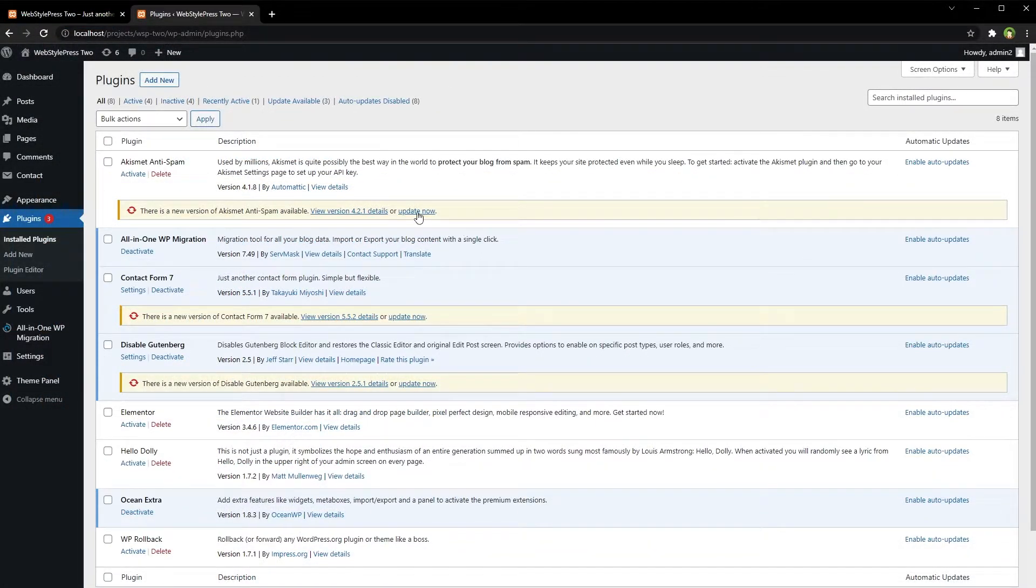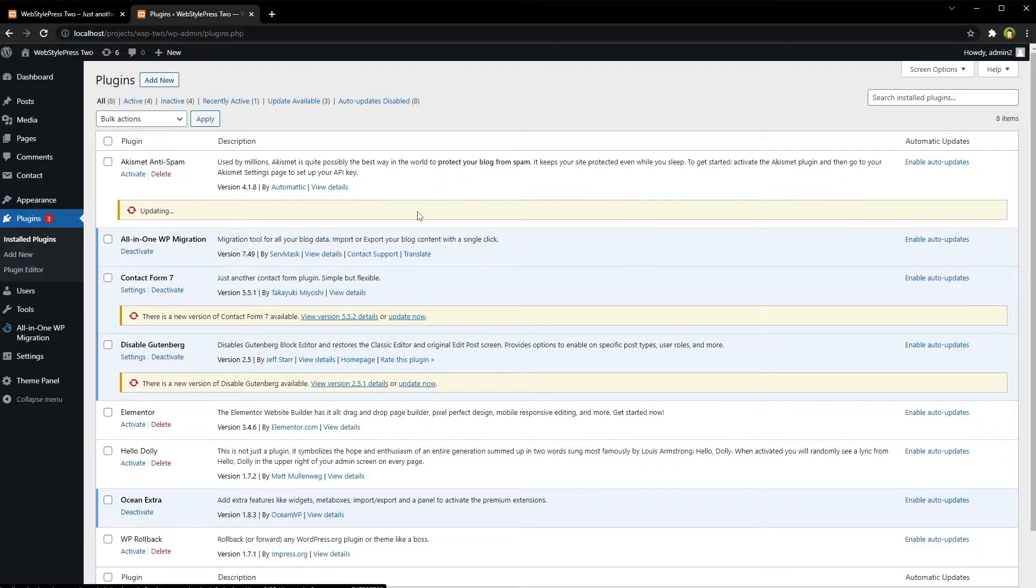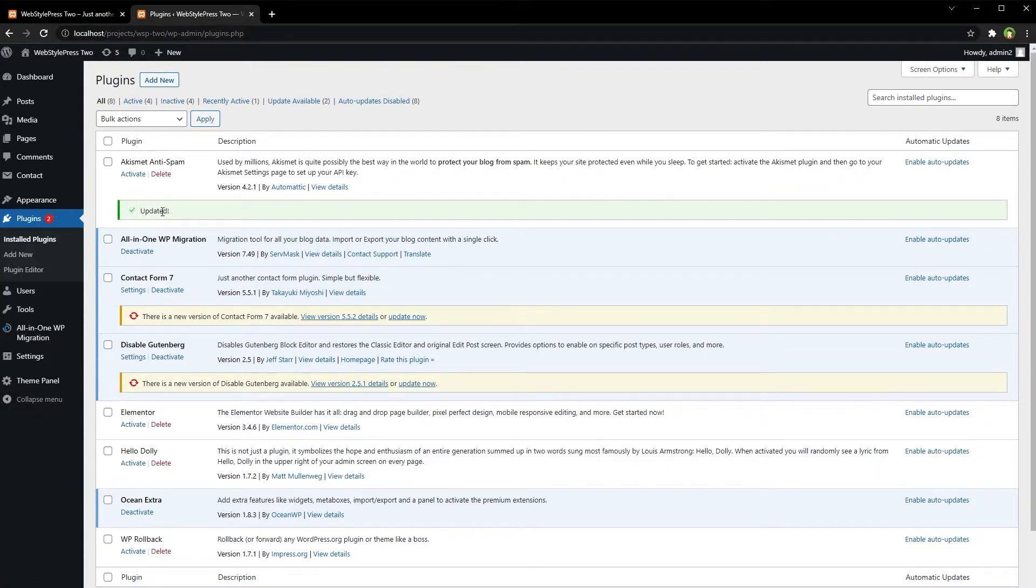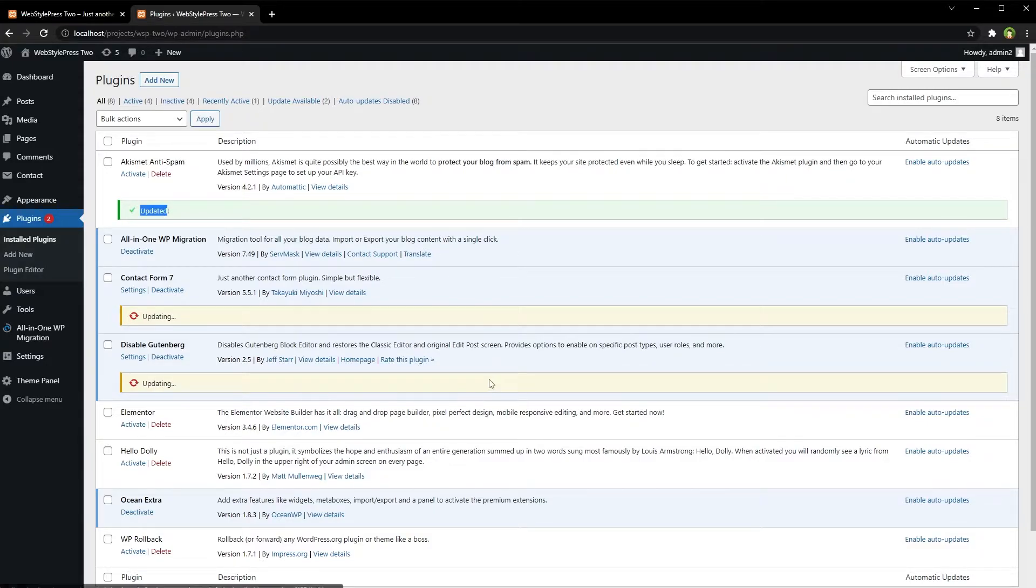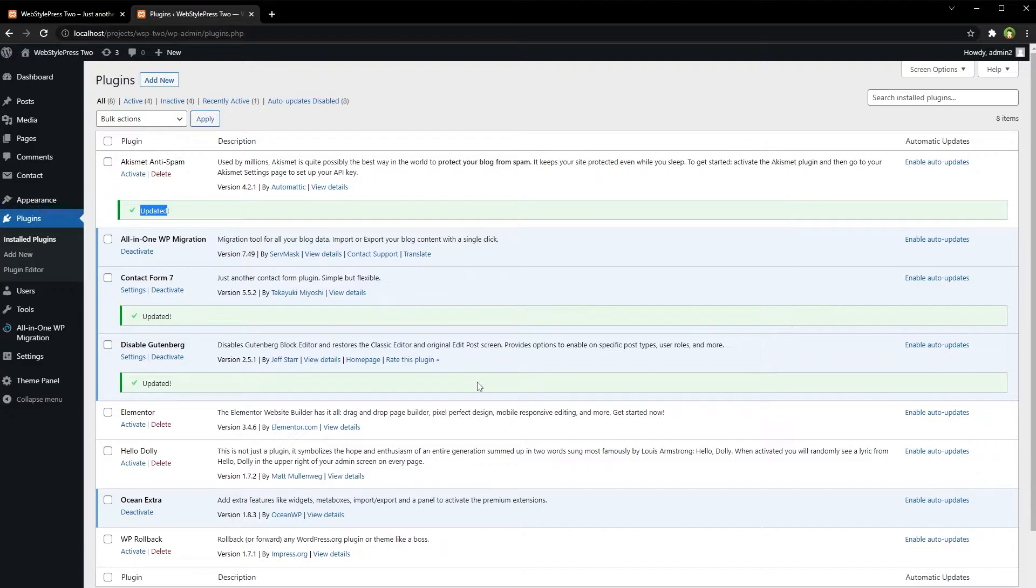To update a plugin, click the Update Now link under each plugin that needs to be updated. The plugin will be updated right from there. All three plugins have been updated from here, right from the admin area of WordPress. This process is safe because